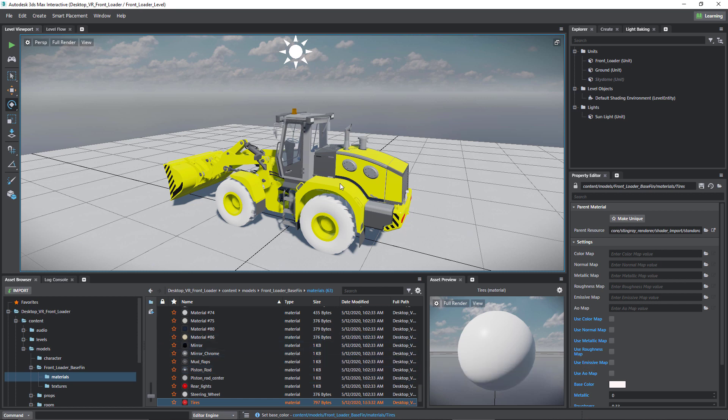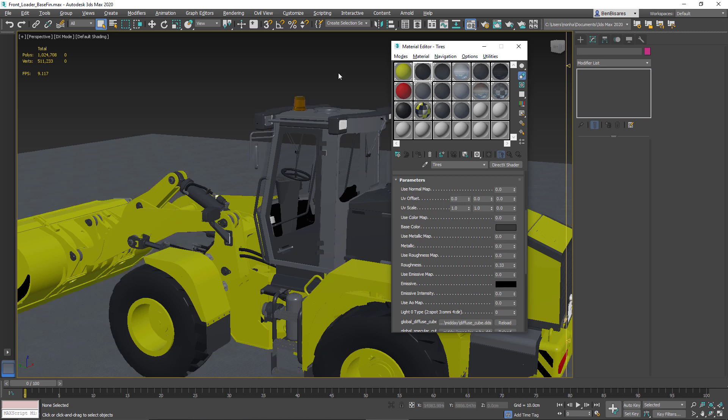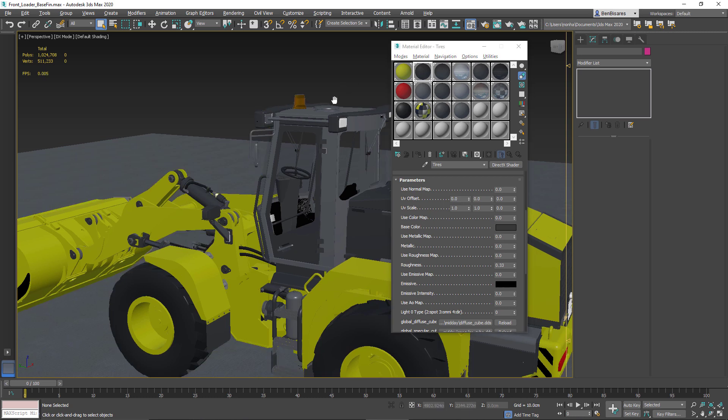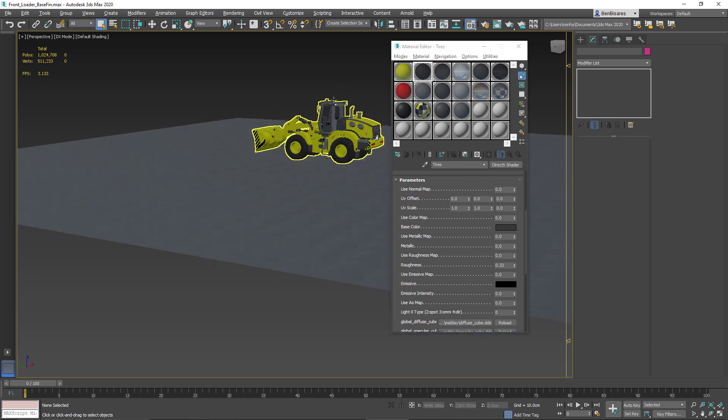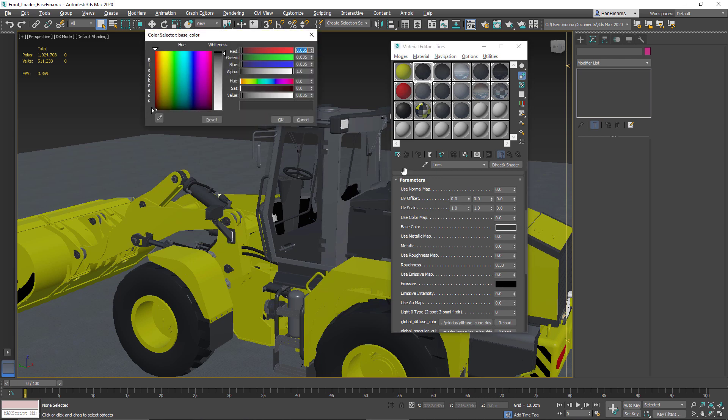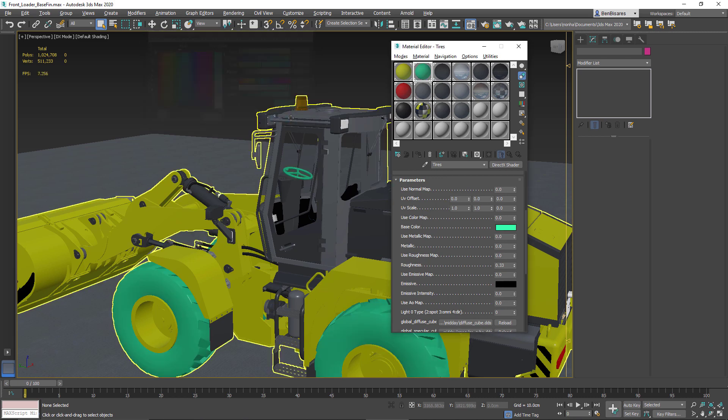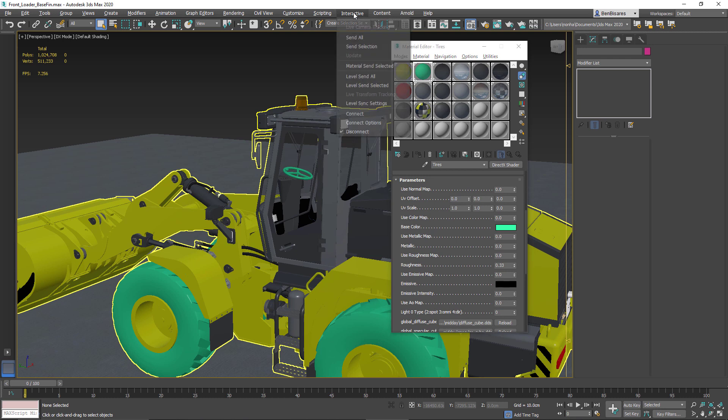If you wanted to do this in 3ds Max, it's not that much different than what we've seen up to this point. So in 3ds Max, all I need to do is make the changes there. Let's say, change it to green.